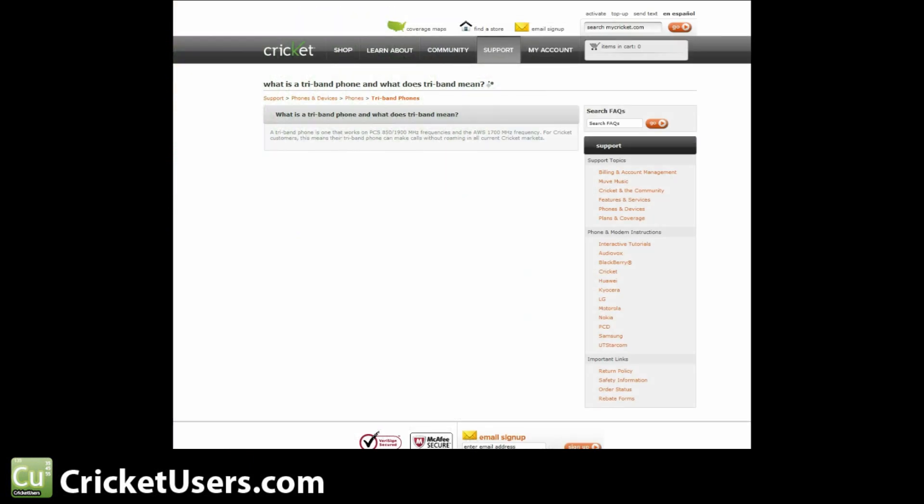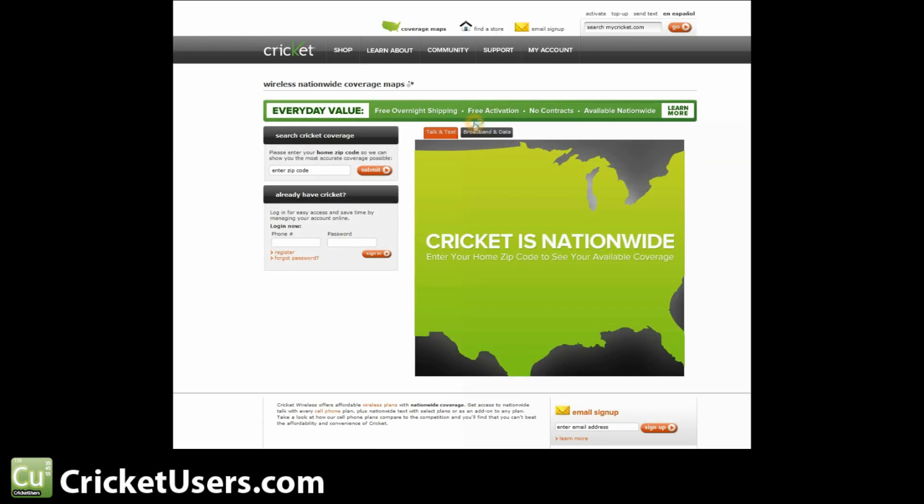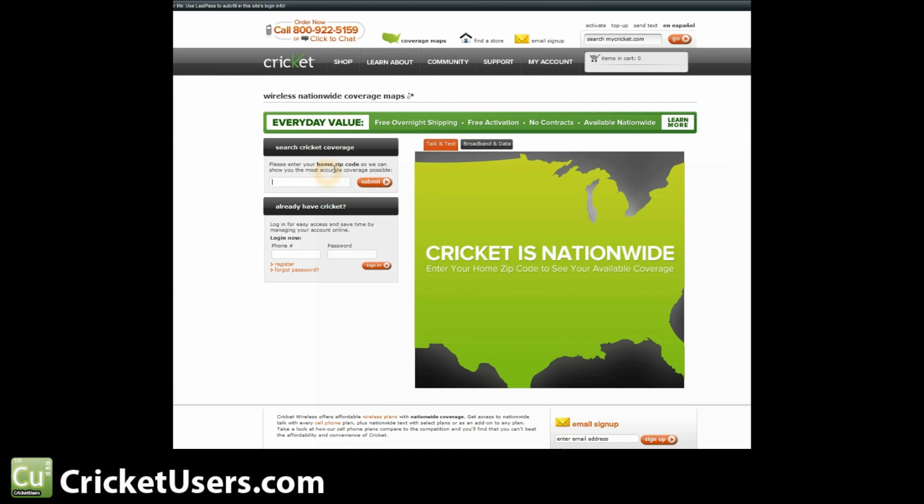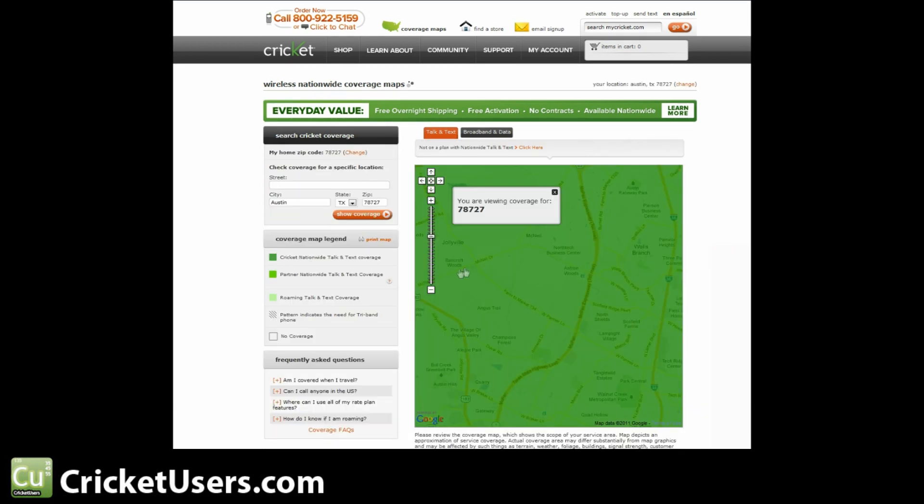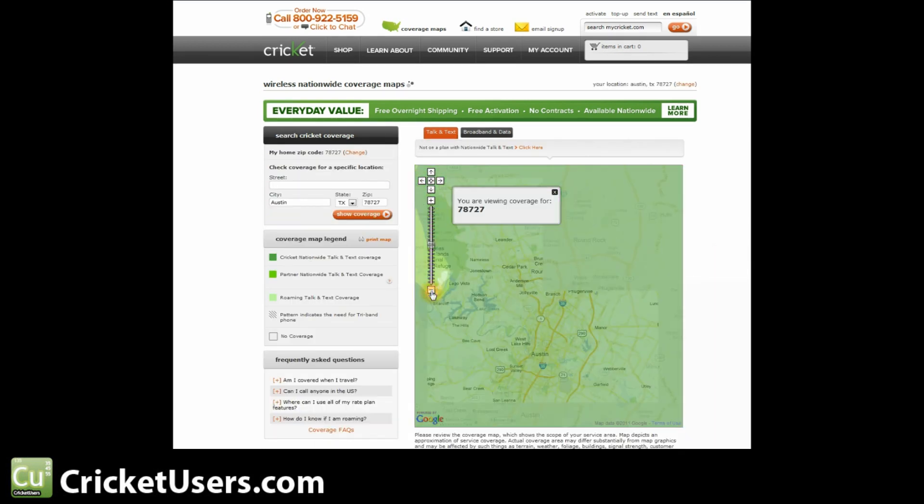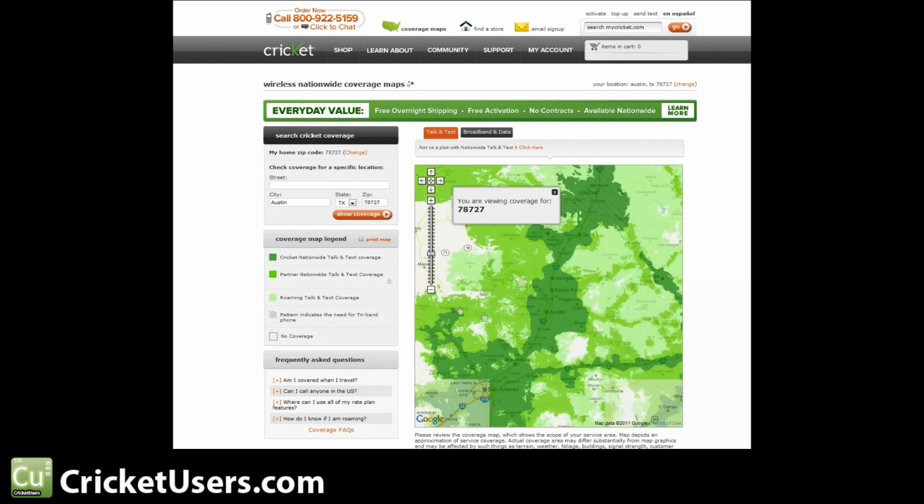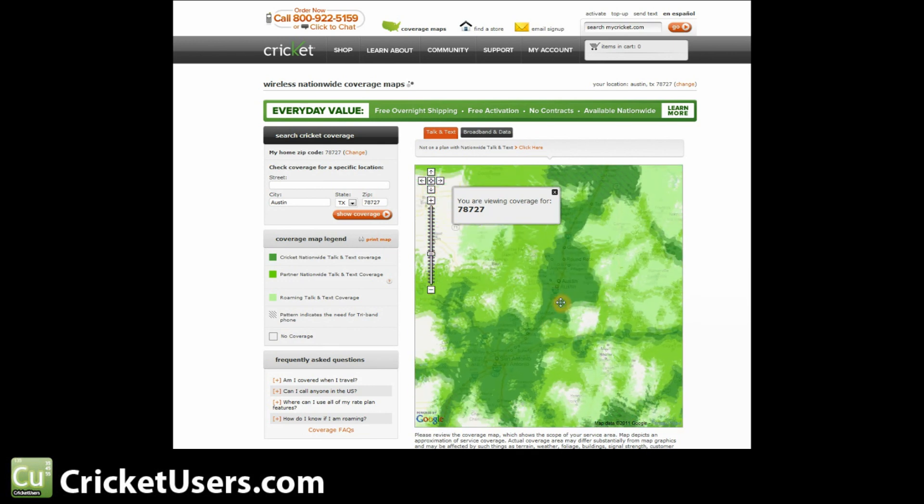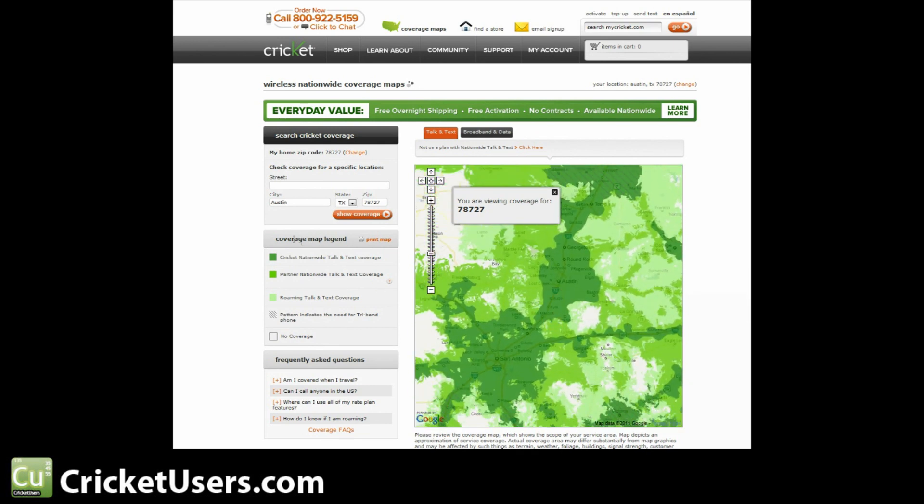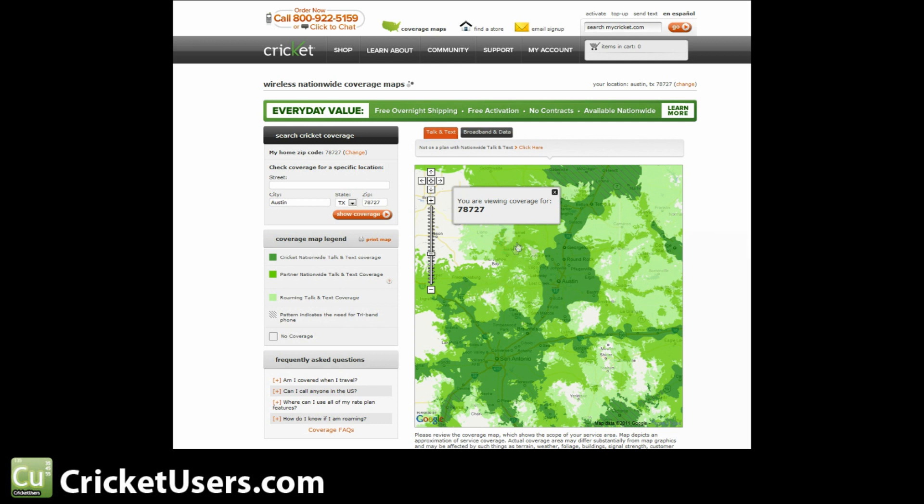Now, to determine if you are in a tri-band area, just go to MyCricket.com and click coverage maps. First, we'll enter our zip code here in Austin. And we'll zoom out a little bit so you can see the entire city. Here's your coverage map legend on this side. The darkest green is Cricket Nationwide Talk and Text Coverage. Your next lighter shade is Partner Coverage. That's going to be Sprint right there.